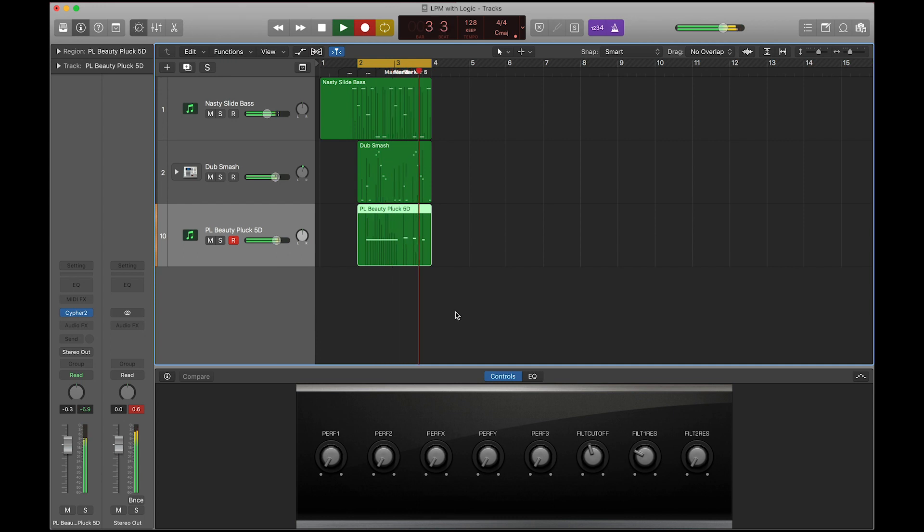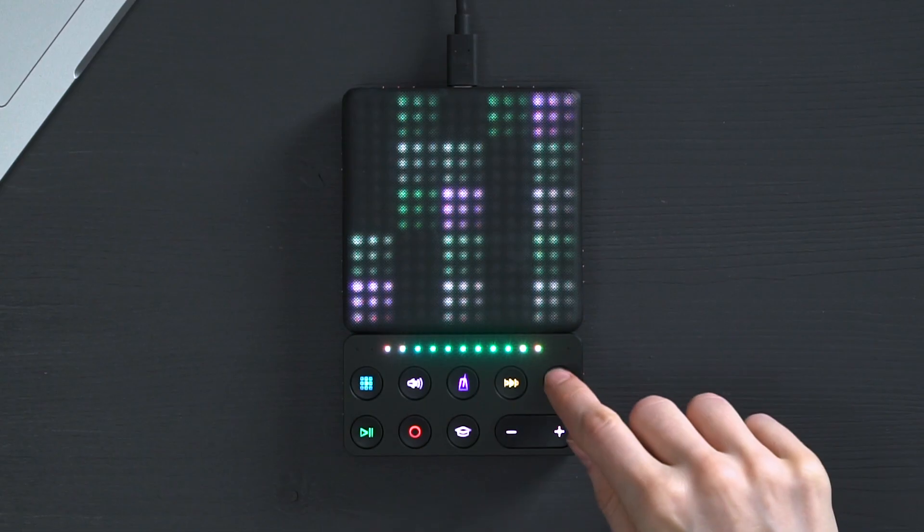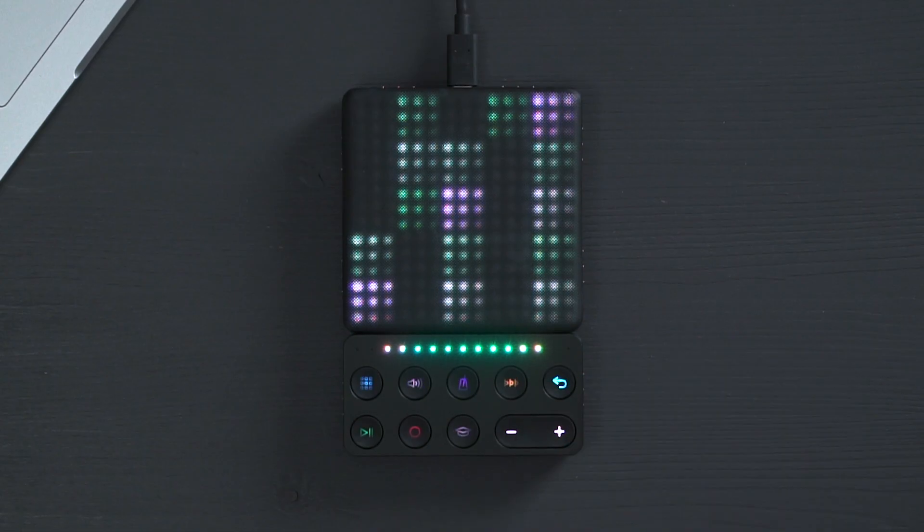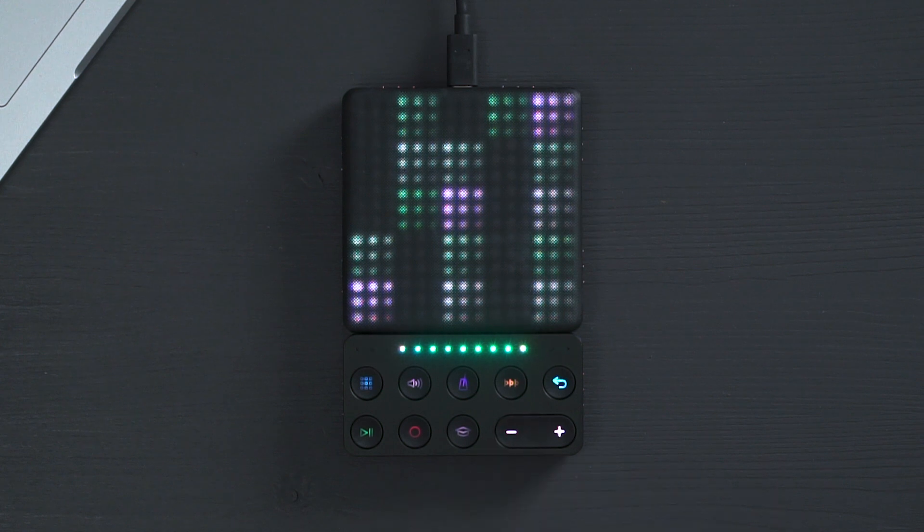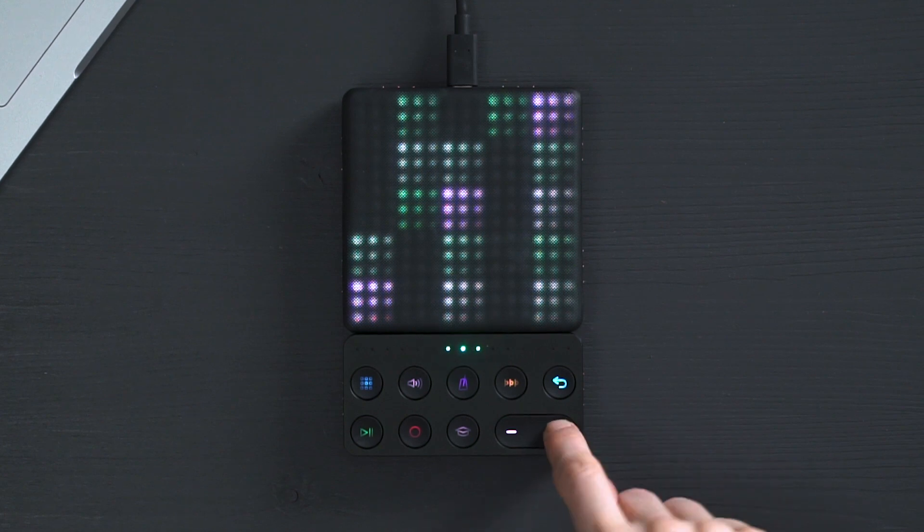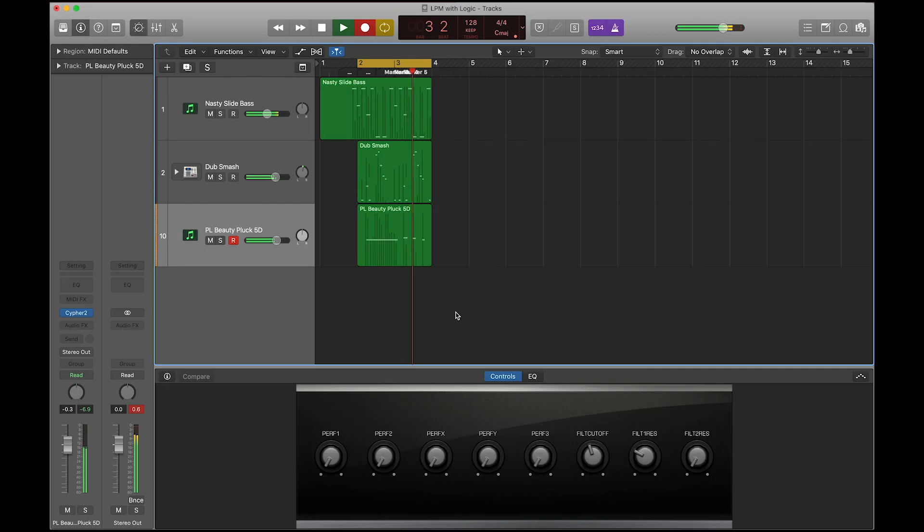If you make a mistake, you can press the arrow button followed by the minus button to undo your last loop. But if you change your mind, you can press the arrow followed by the plus to redo your last loop.